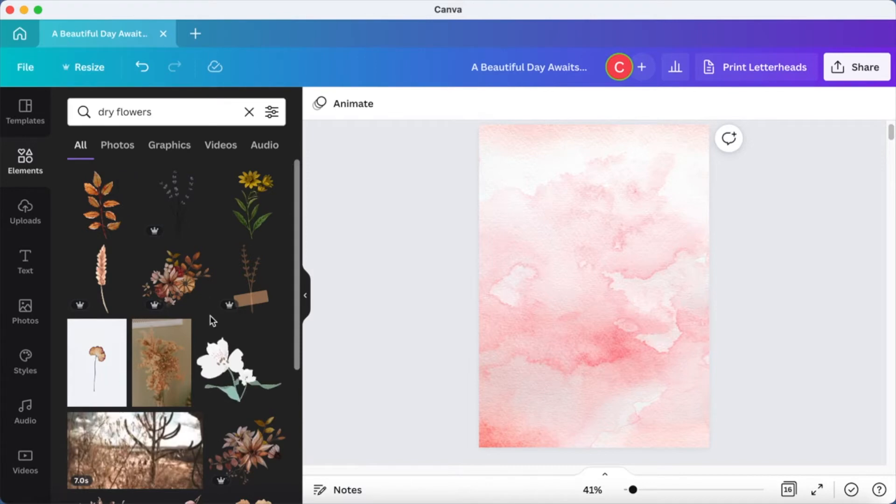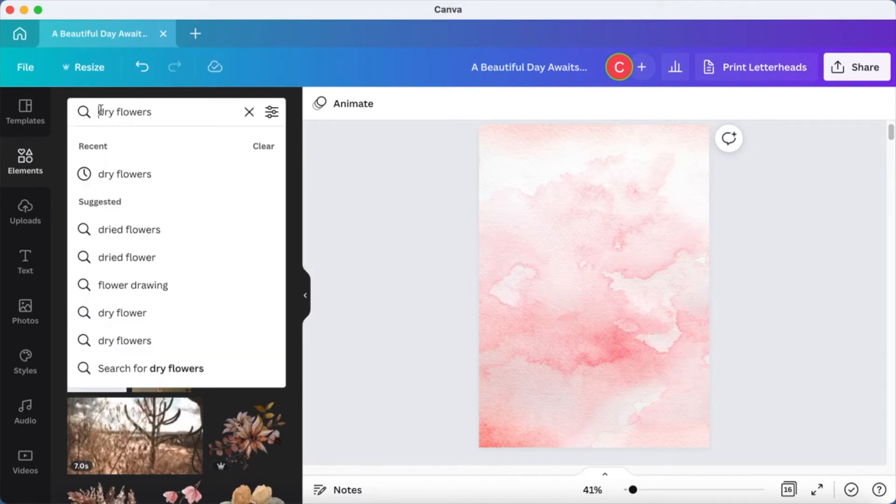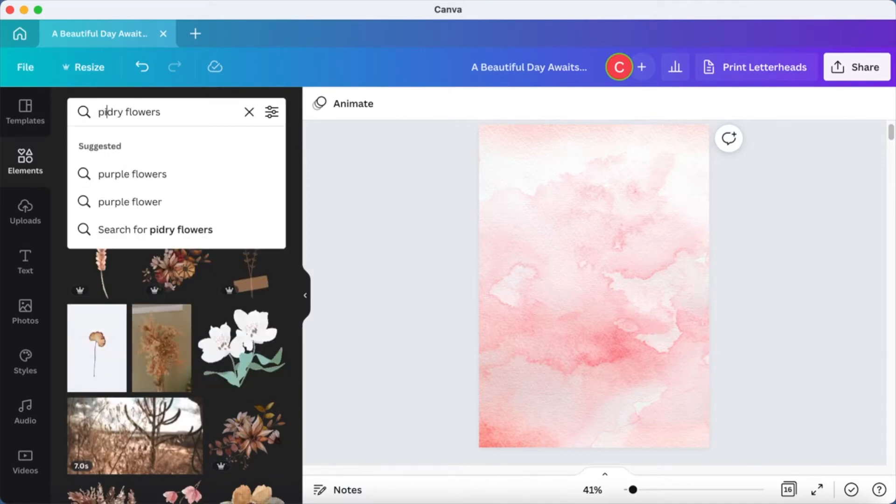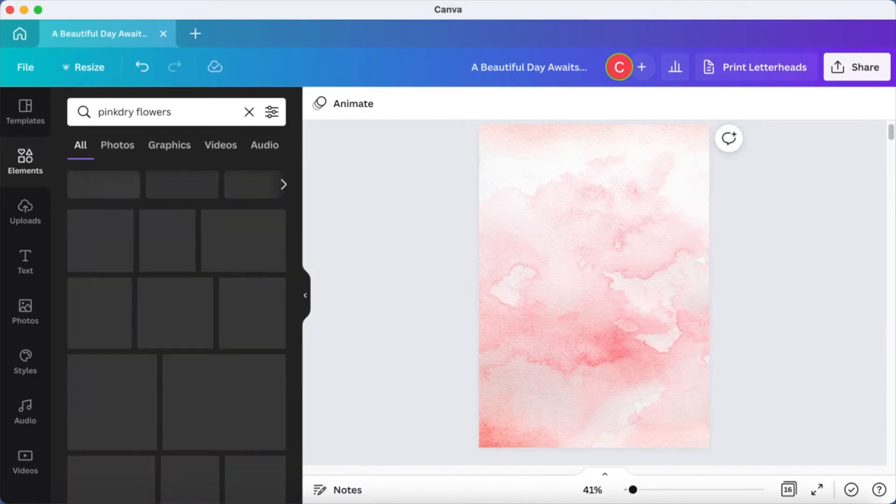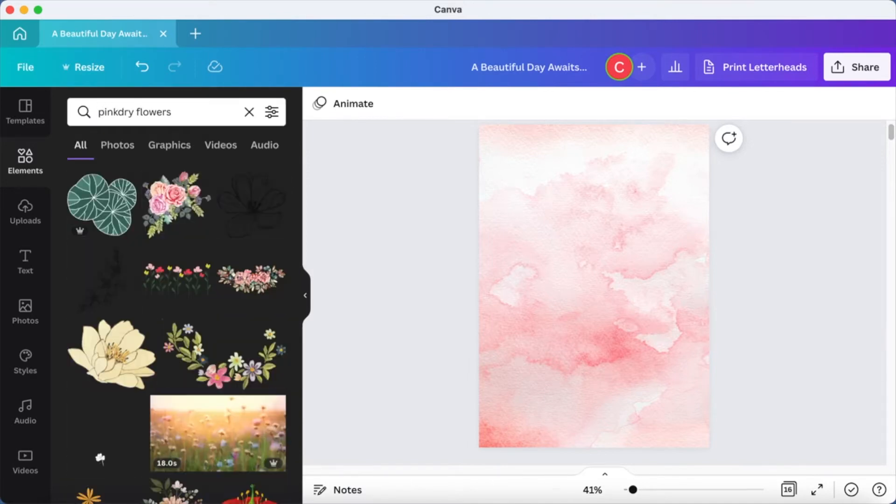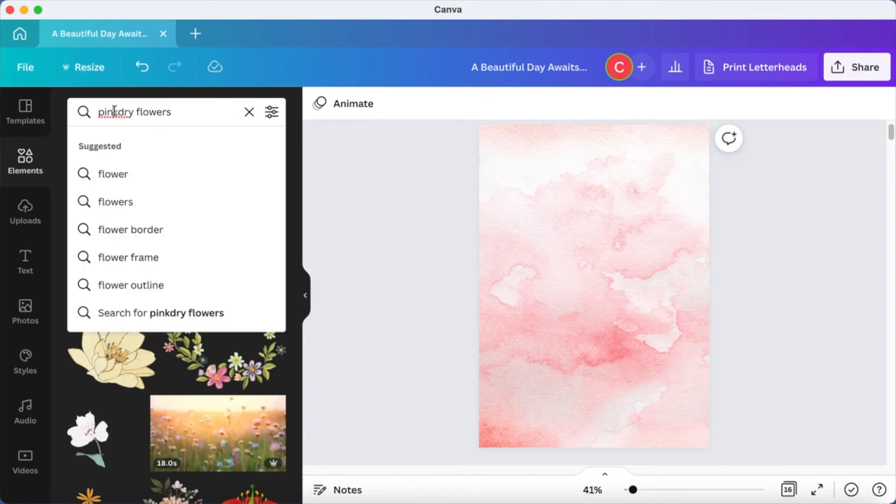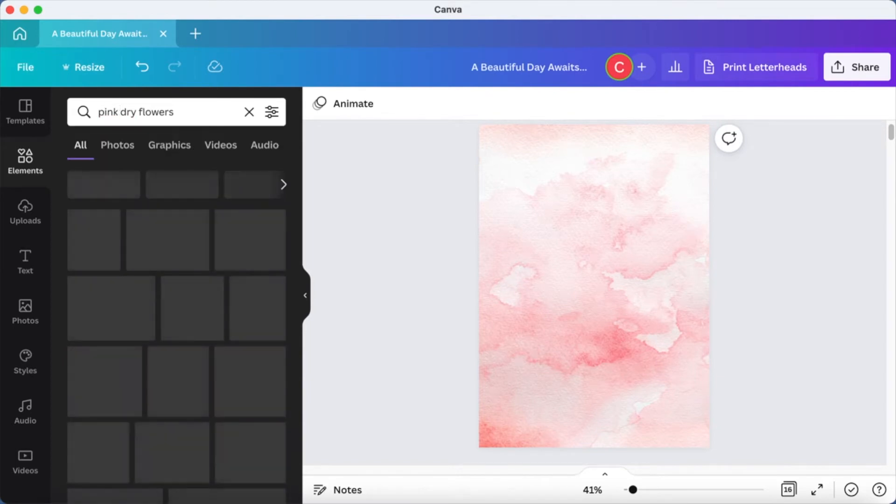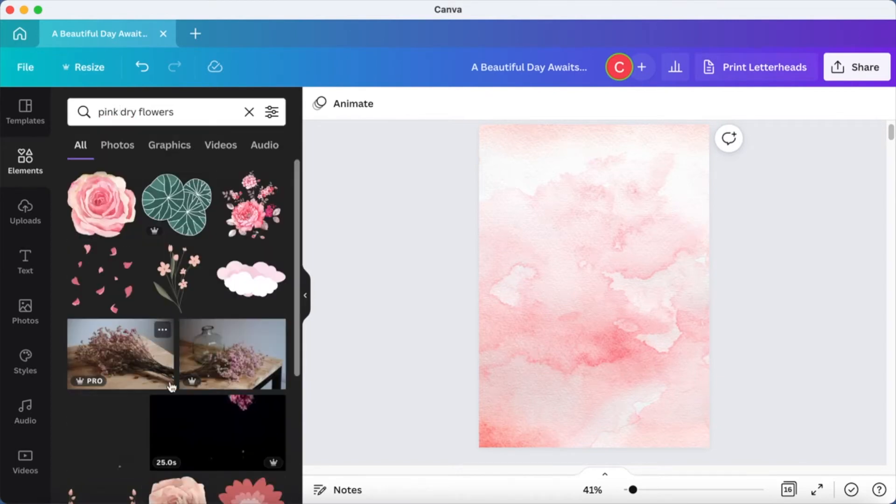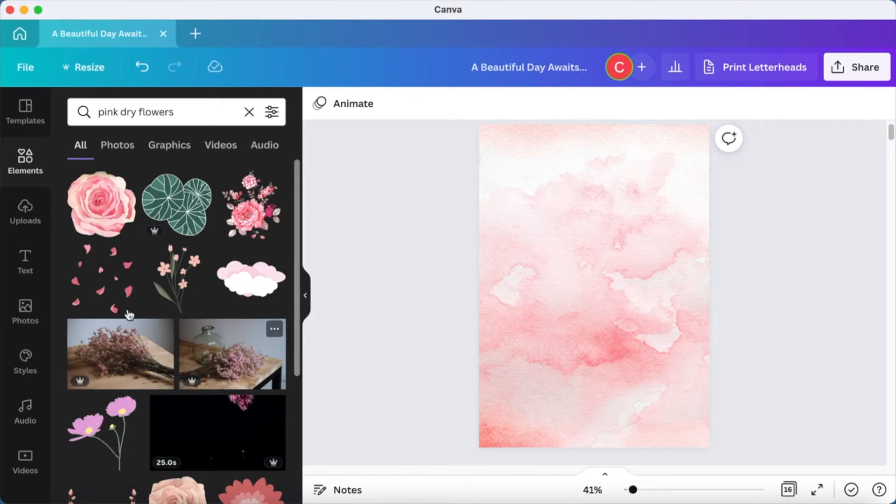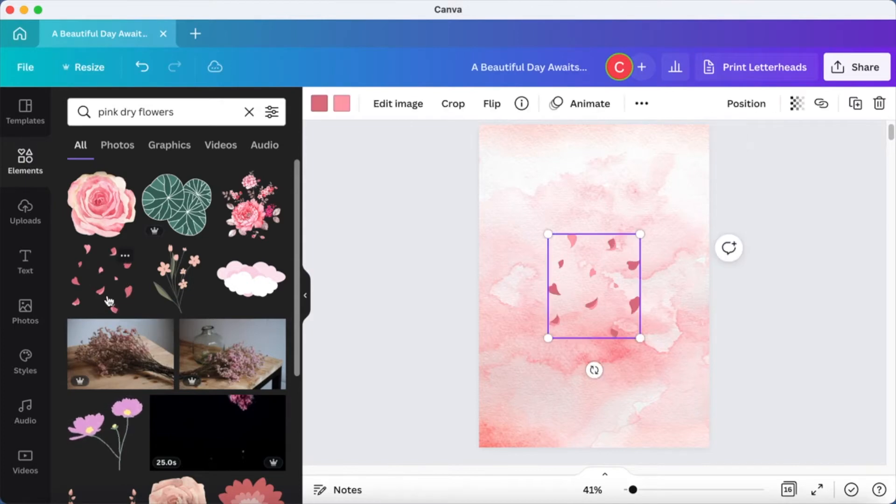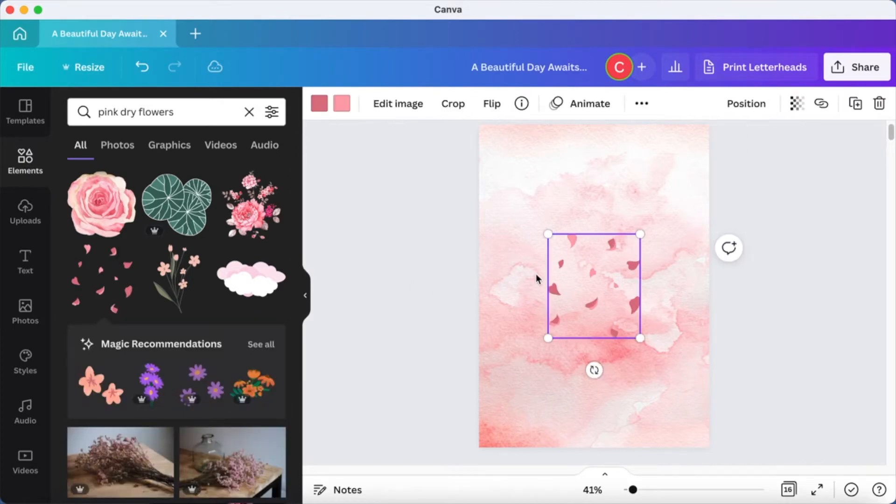So we are going to search for some dry flowers and you can choose any flower from here, and it does not have to match with the colors or anything. You just pick any that you like and once you're done,